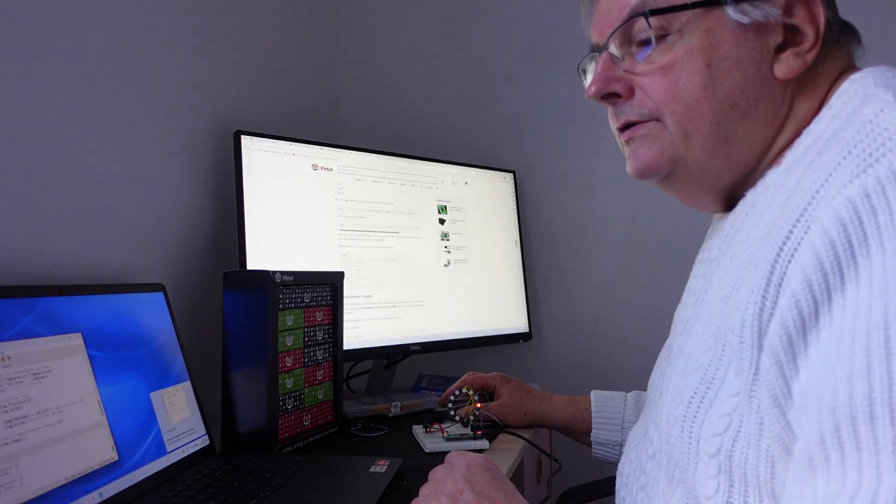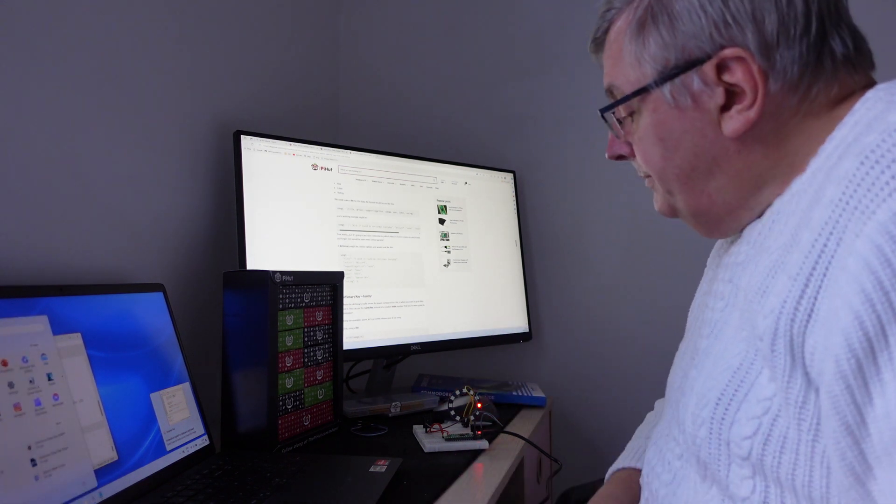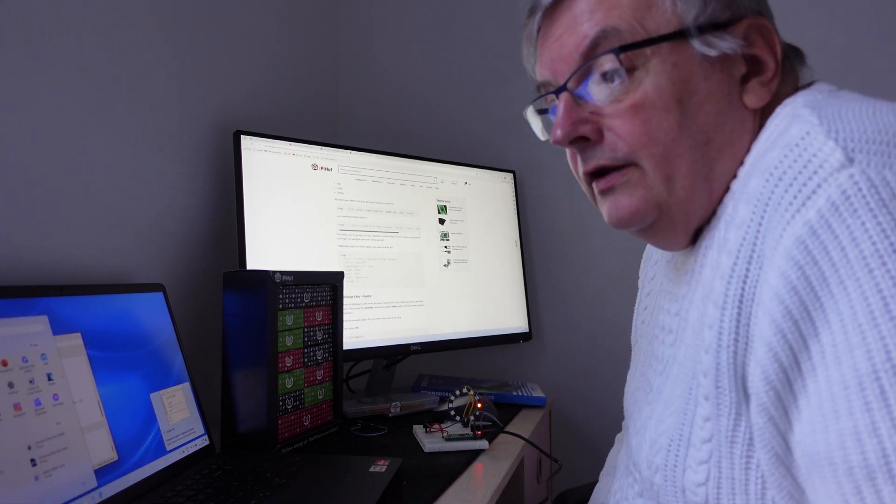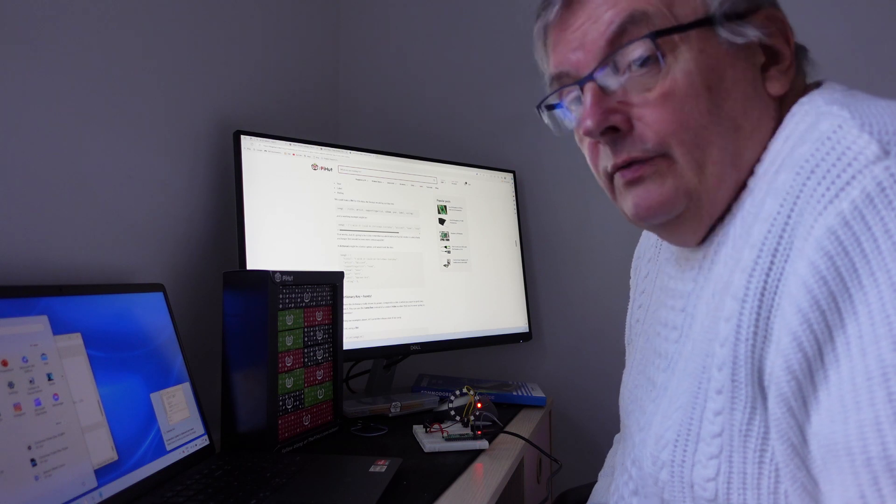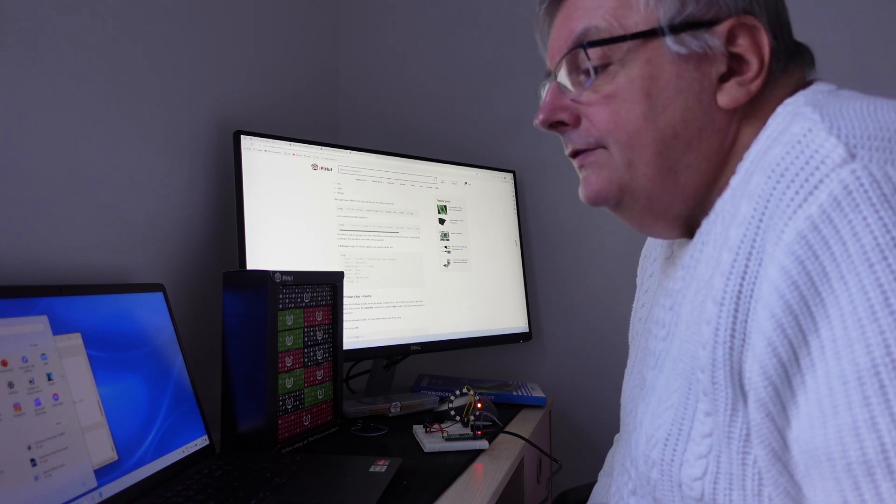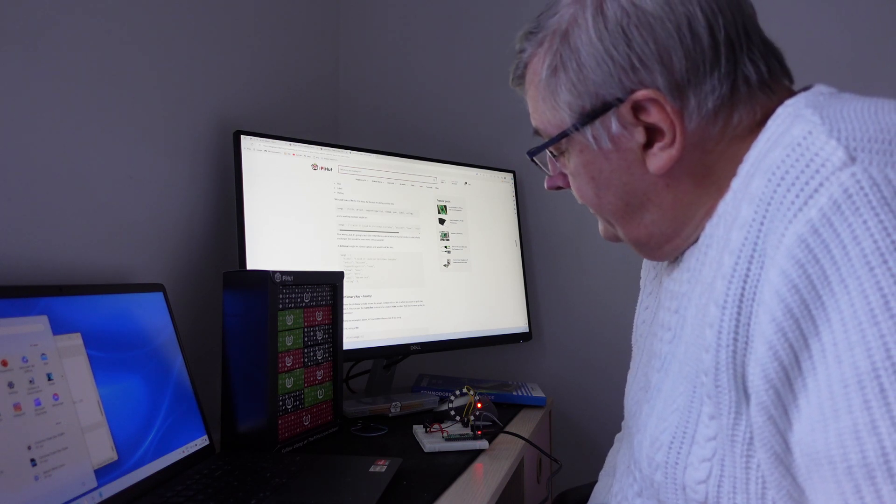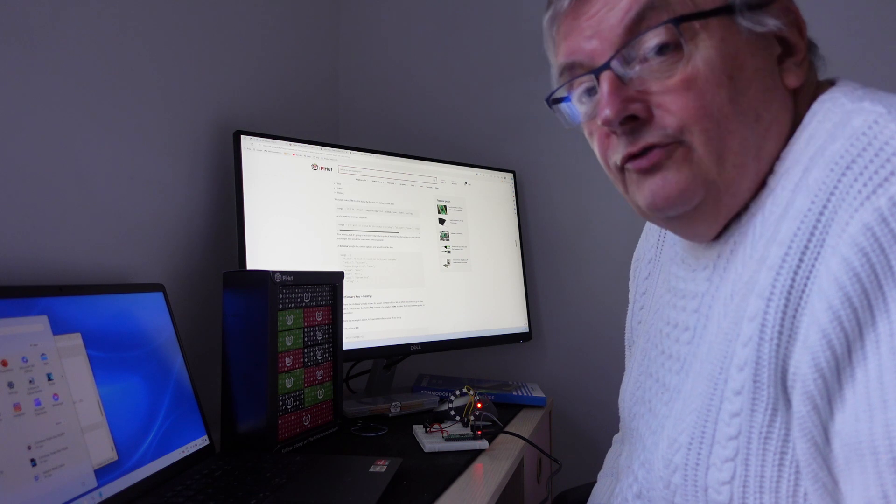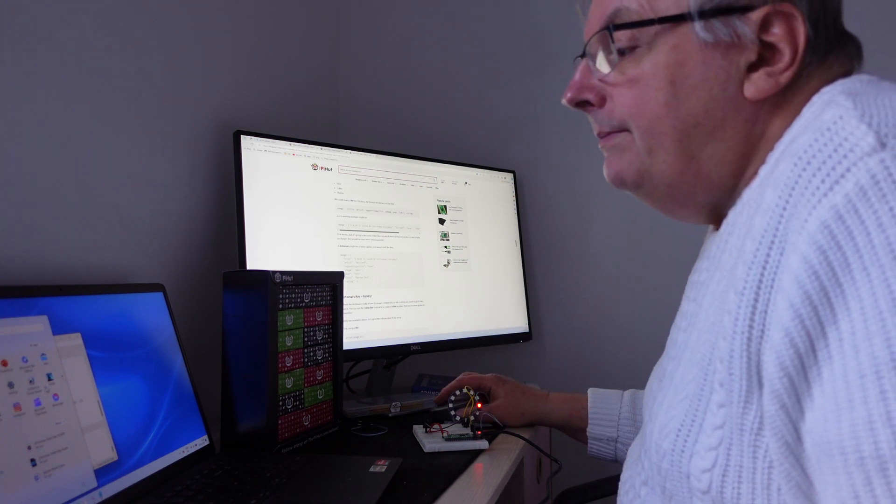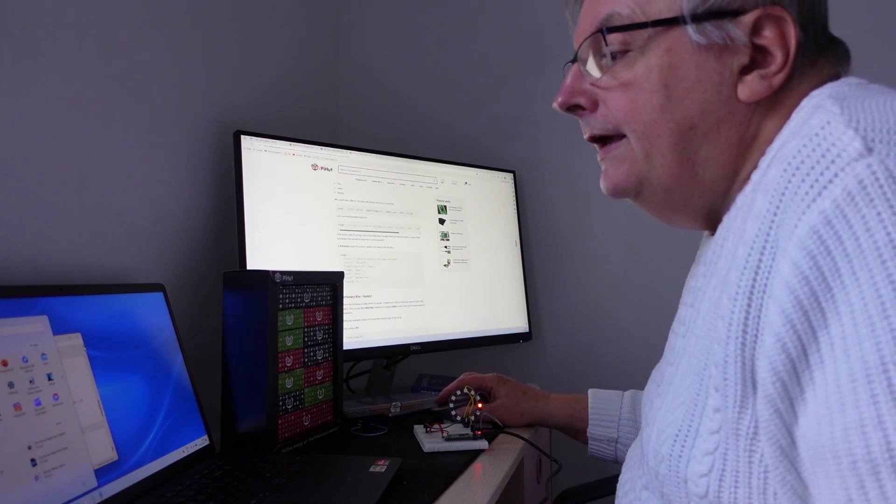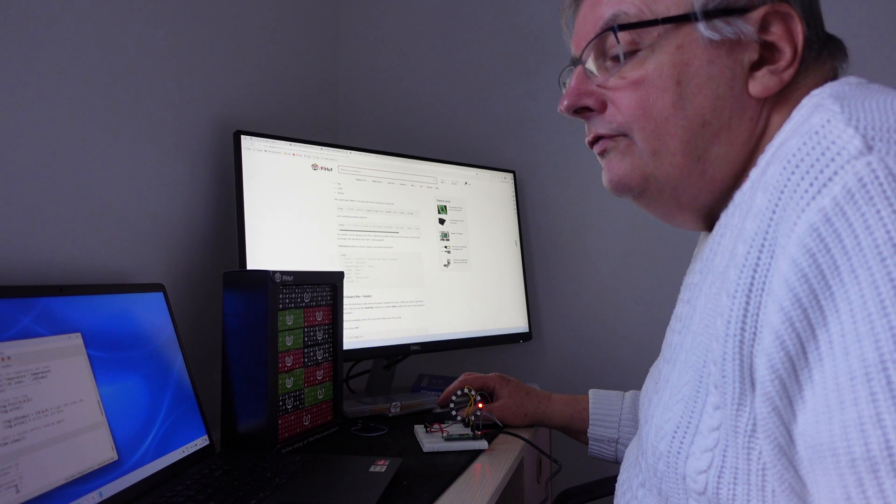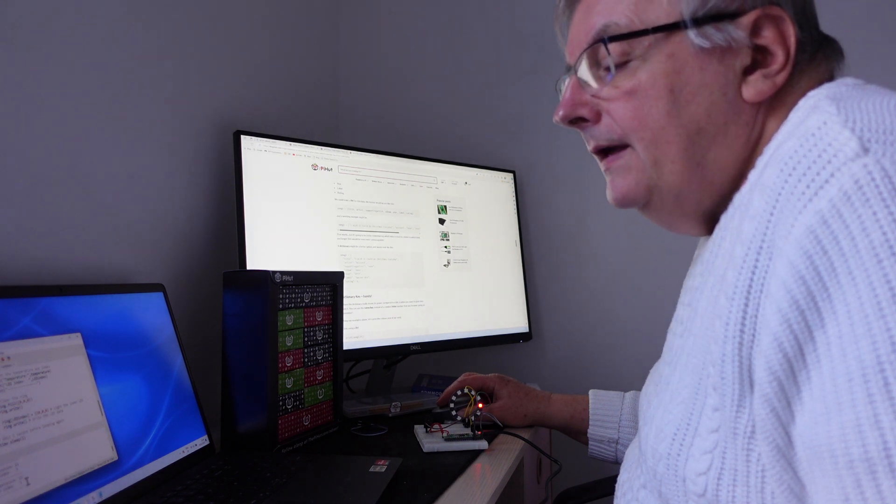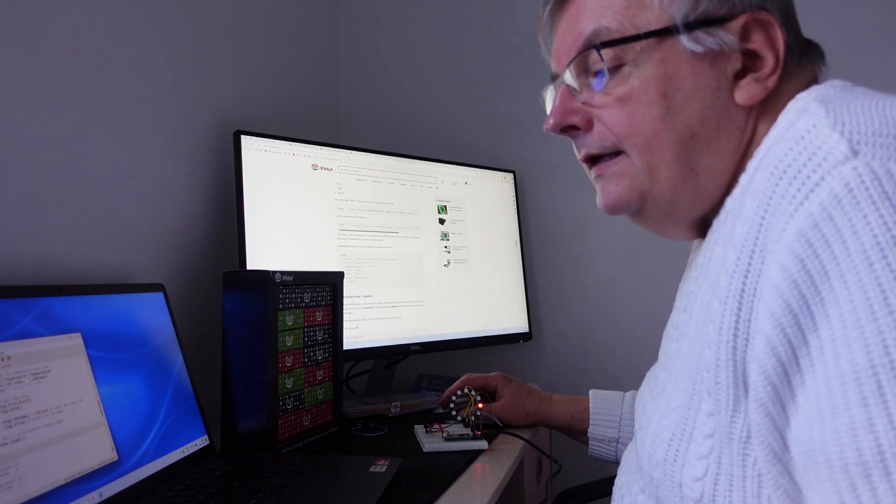It's not as exciting as yesterday but interesting because I'm going to leave this to run for a little while. The room I'm in is quite cold and it'll perhaps indicate the temperature range. At the moment the temperature is saying 23 degrees and that illuminates LED nine.